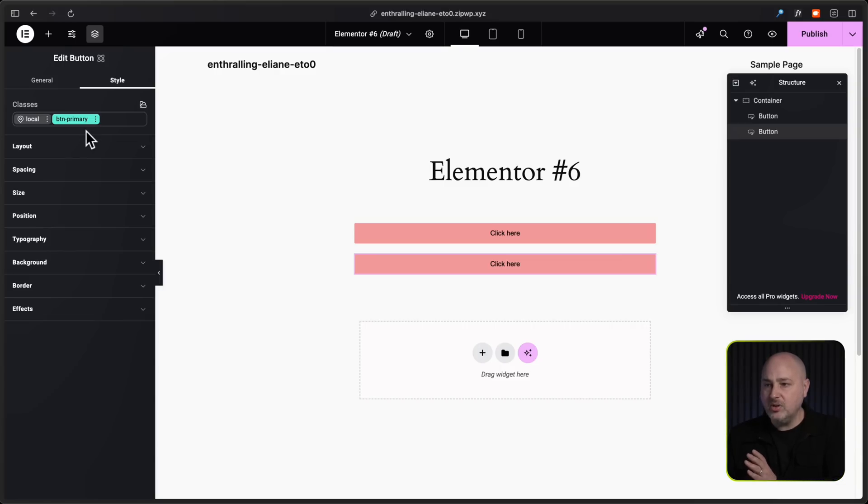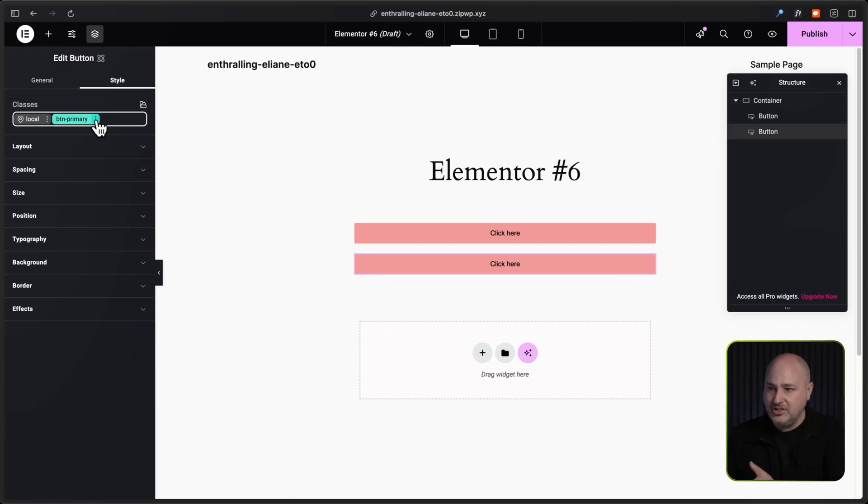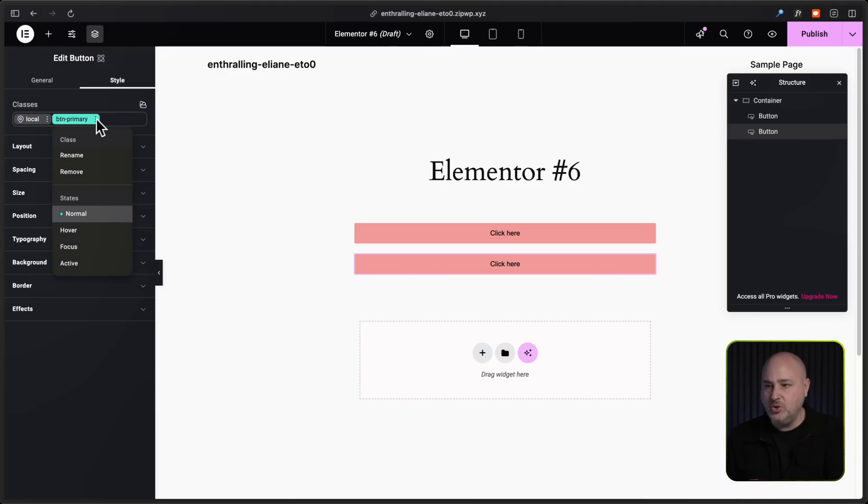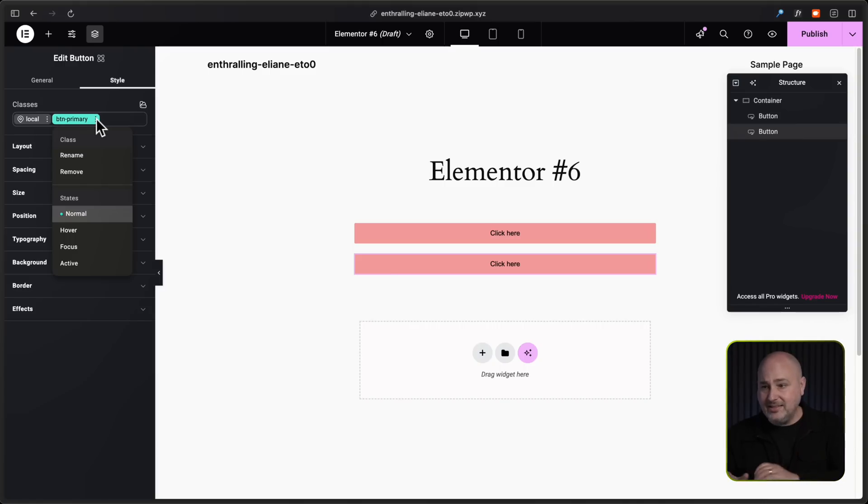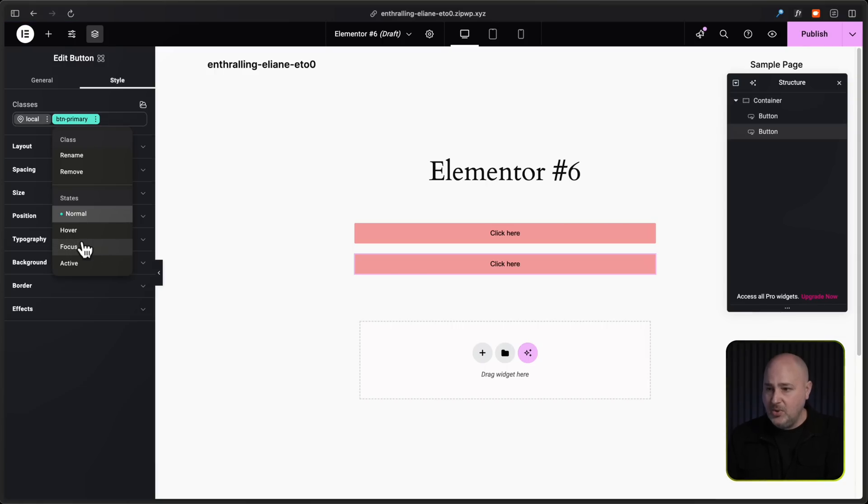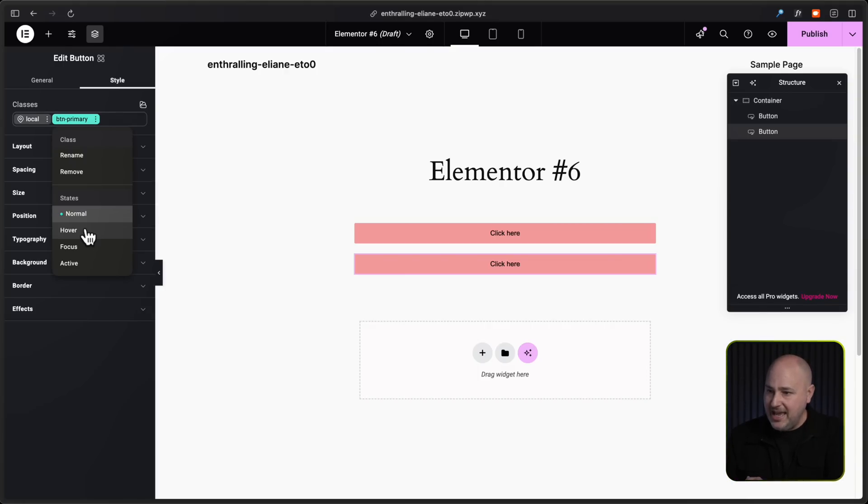Now there are multiple states of an element, and you can see that each of these classes here have these three little dots. And when you click on that, you can choose the different states. So a way to think of this is very simple with a button, right? You have the normal state, that's how it normally looks. And then you have a hover state and that's when you hover your mouse over the button.